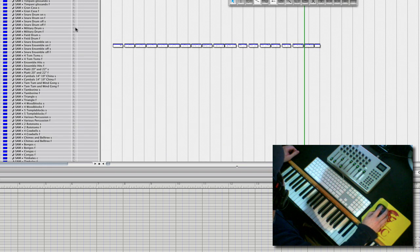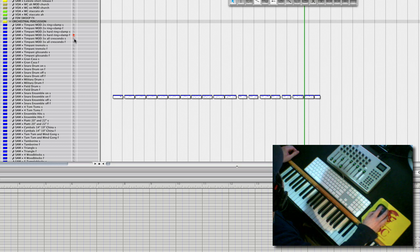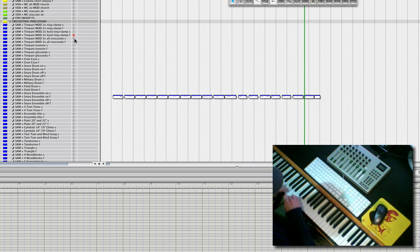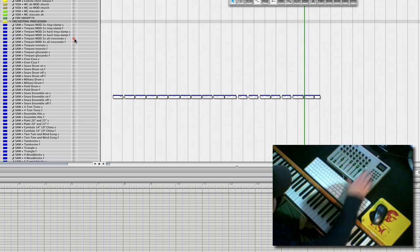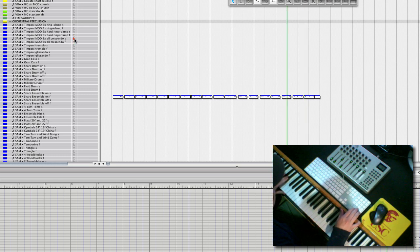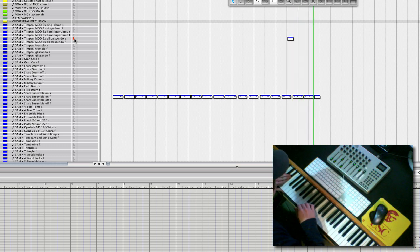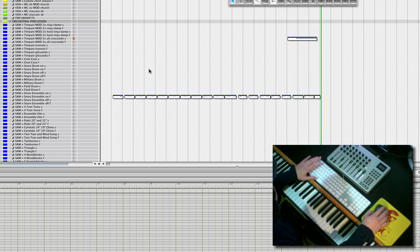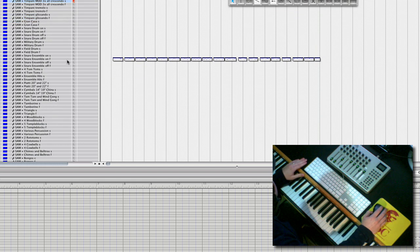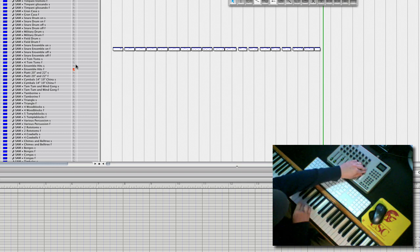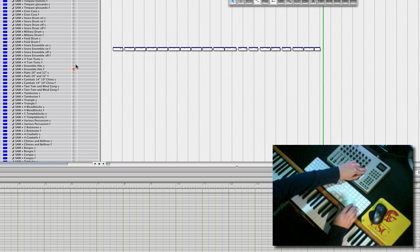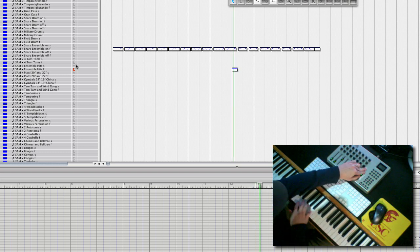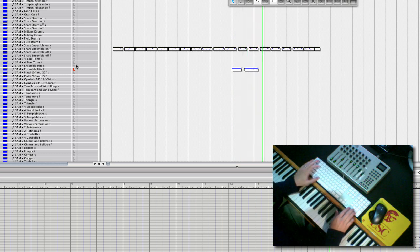And I think what this needs is some cymbal crashes. Oh, I'm sorry. Timpani. Timpani is what I did. So, we'll do a timpani roll. The way I do these, I just play it in, and then I'll drag it and play it back a bunch of times until it falls right on the downbeat. I'm not going to bother messing around with that right now.